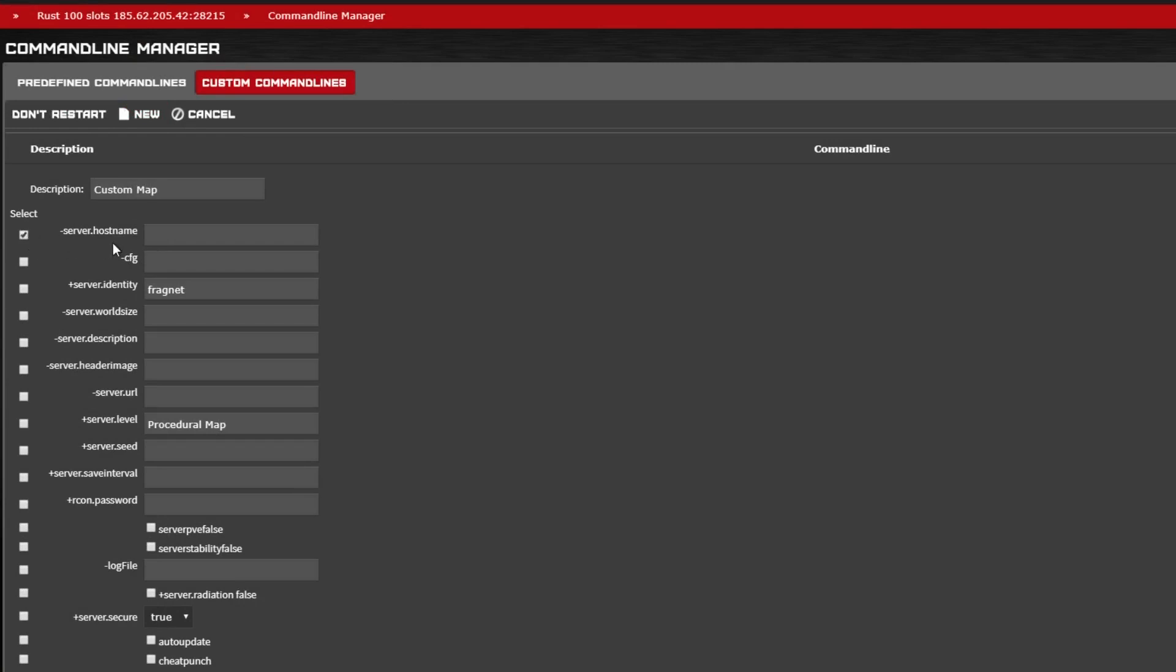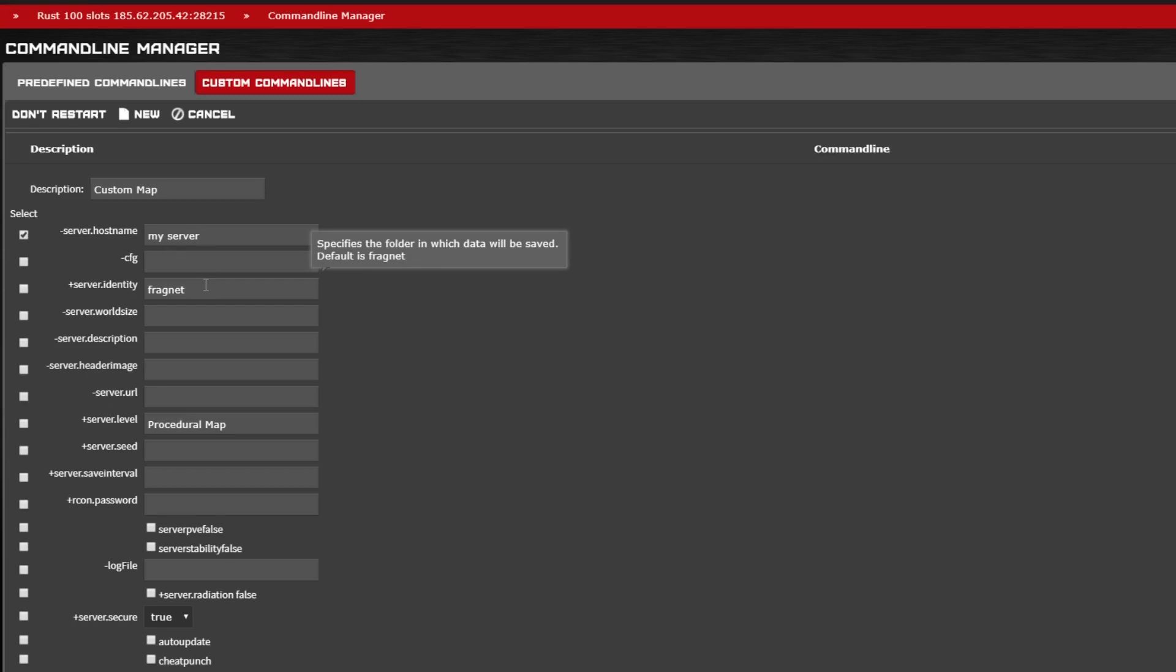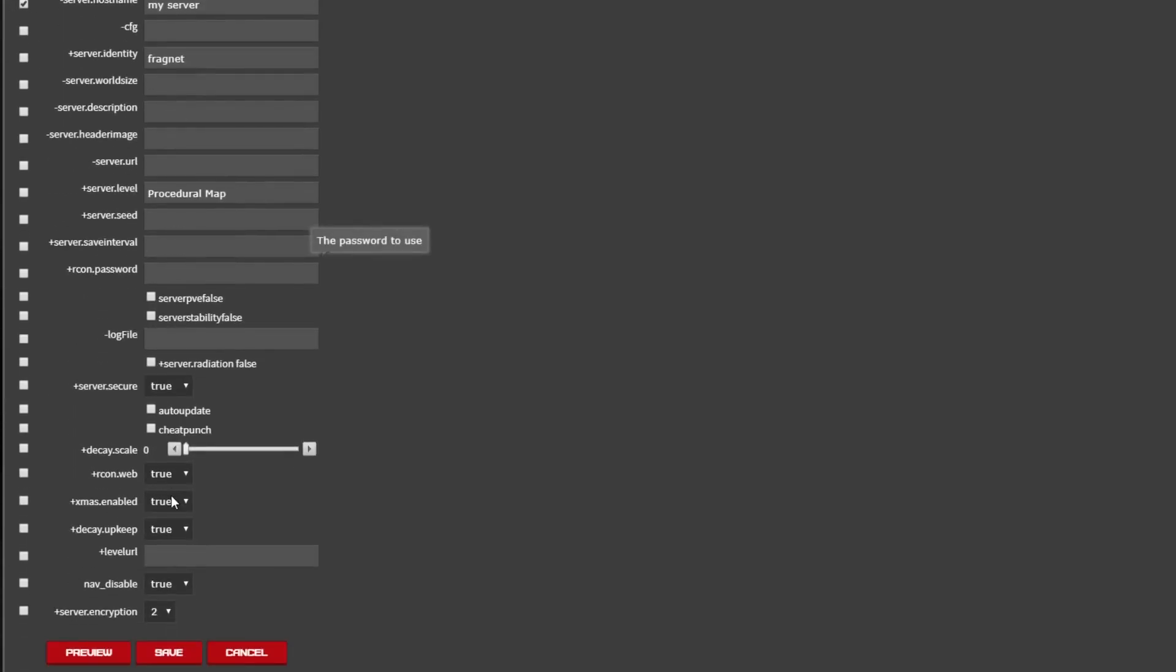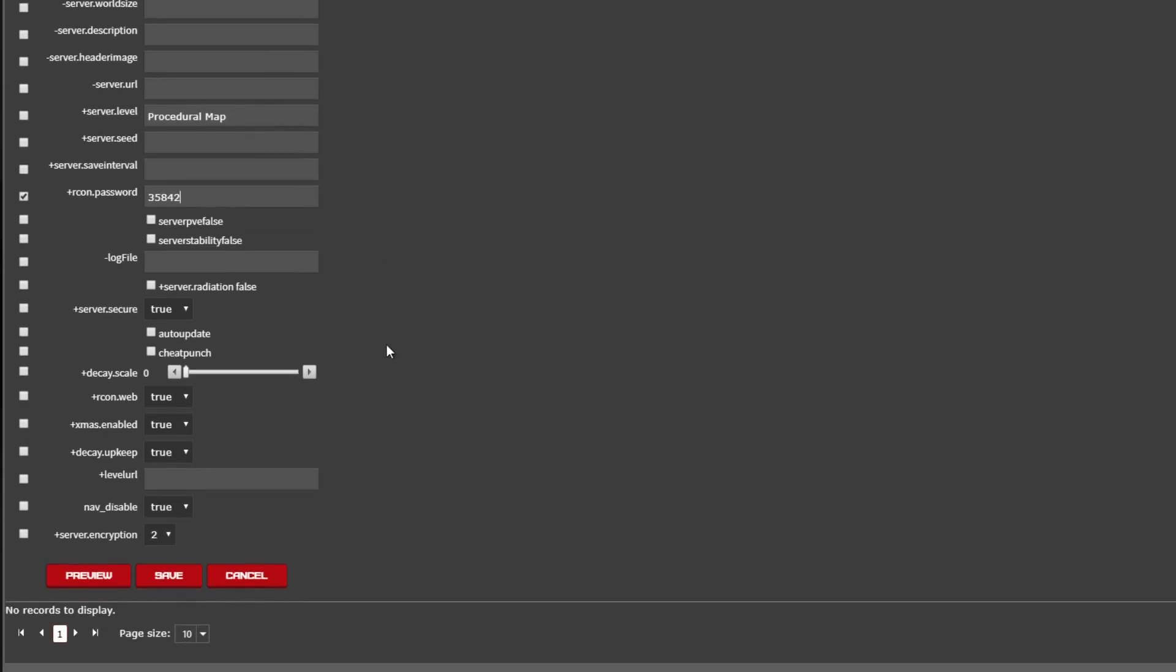Then you're going to use the tick boxes to fill out some basic information that is required for a standard command line. You can spend some time here filling out how you want your server to look and its name and your passwords.